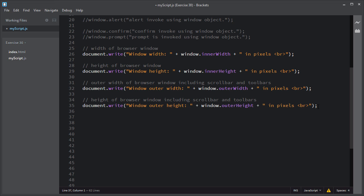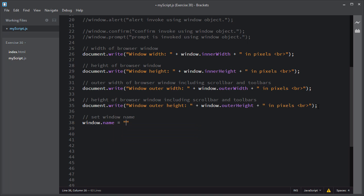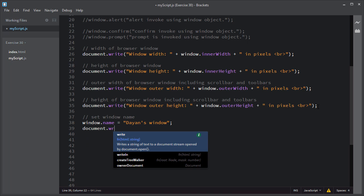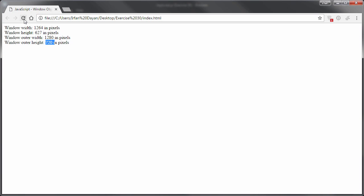You can also set a name for a window using the name property — window.name — and assign some name to a browser window. To get the window name, you use window.name and it will return the name for the window. I'll save the script and refresh the page. As you can see, it returns the name for this window.